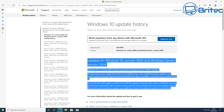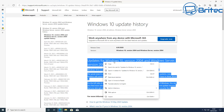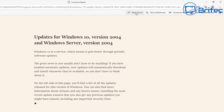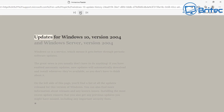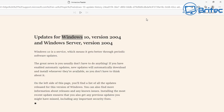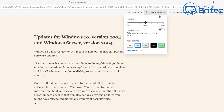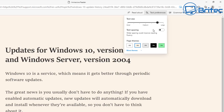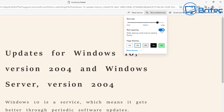You can also highlight text, right-click, and choose 'Open in Immersive Reader.' This opens the text in its own dedicated window where you can change many settings. For example, you can adjust word spacing and change the background color — useful if you're colorblind and want better contrast when reading the font.